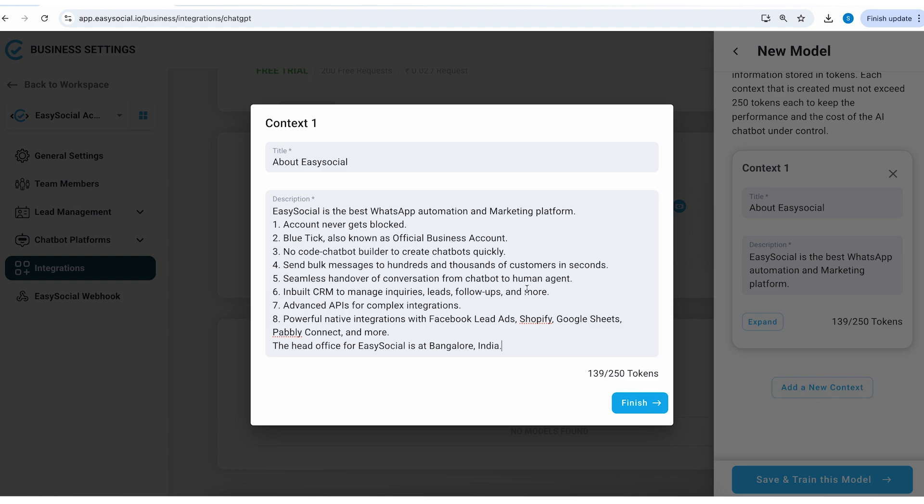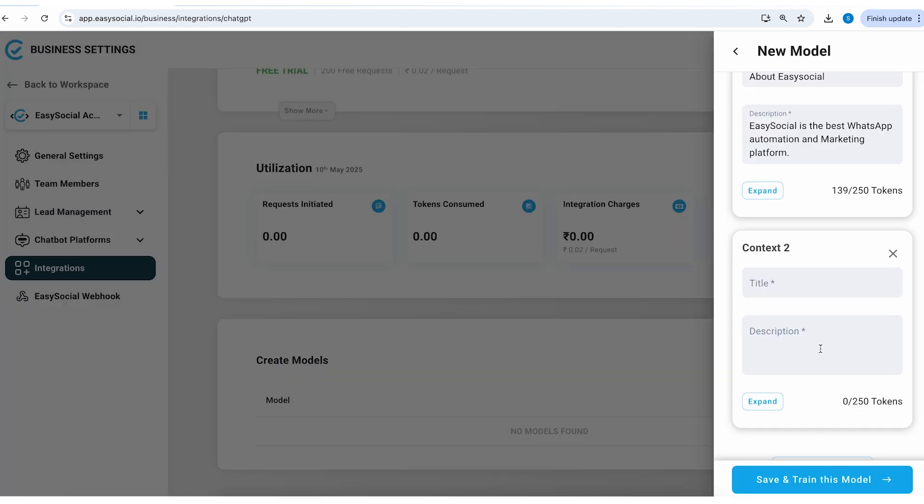Inbuilt CRM to manage inquiries, leads, follow-ups and more. Advanced APIs for complex integrations, powerful. I mean I've just given some basic instructions and I've tried to keep it as concise as possible so I'll finish this here.